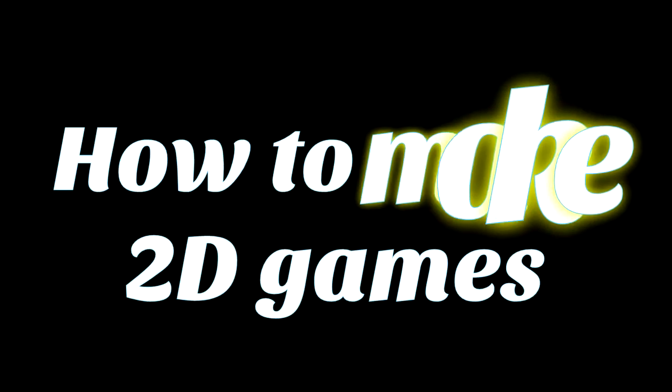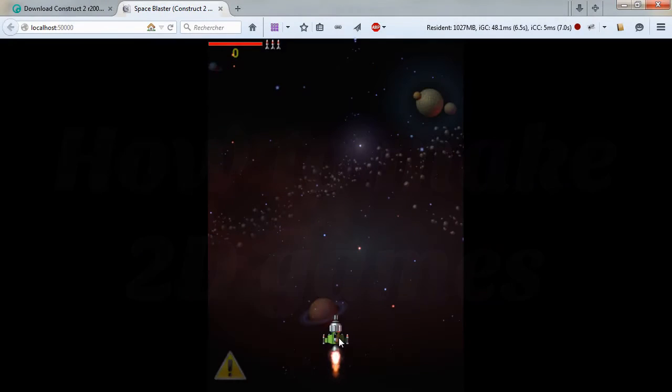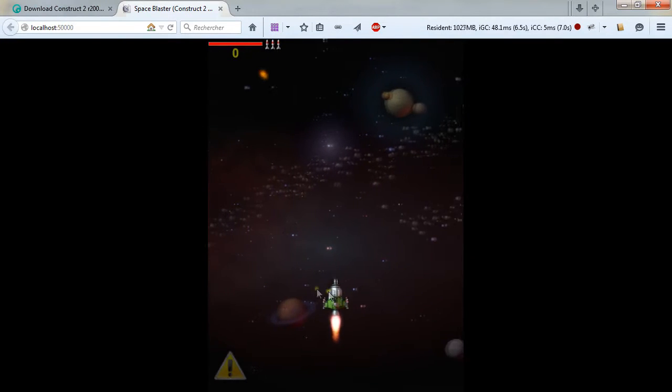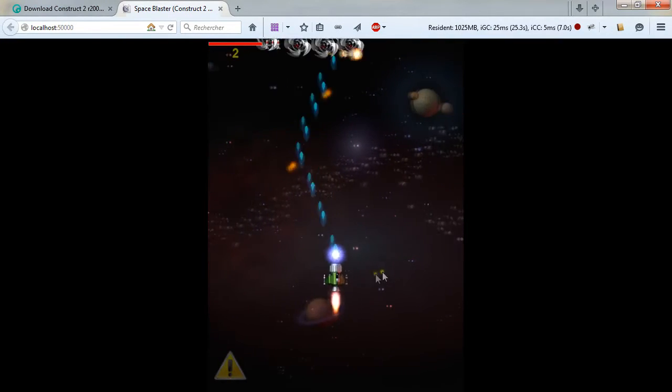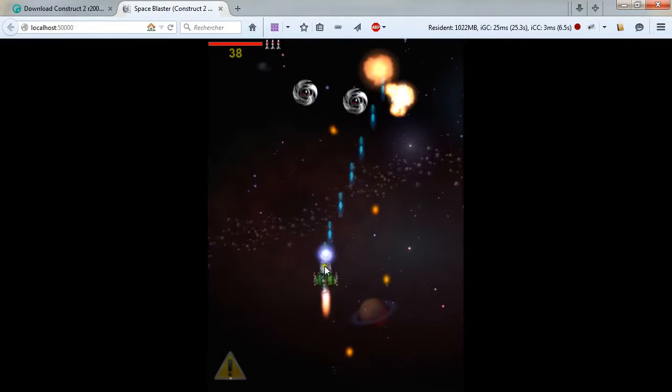Hello, I am Kiatryk and today I'm making this video for the Construct 2 Academy. Hey everyone! I'm going to show you how you can make your own 2D game without writing any code.